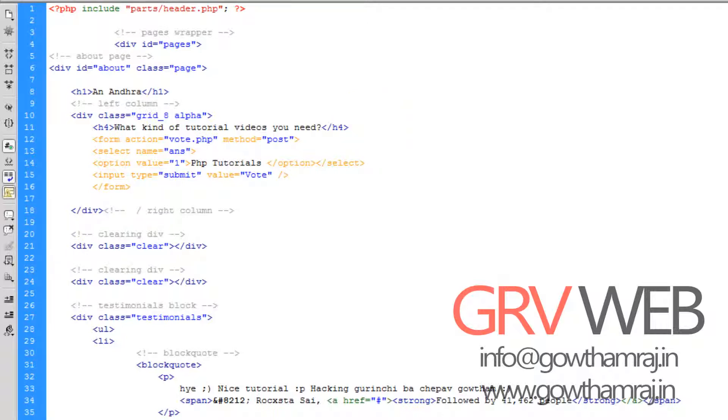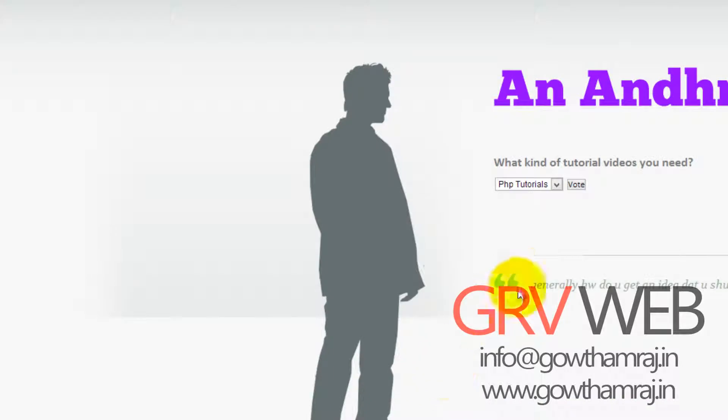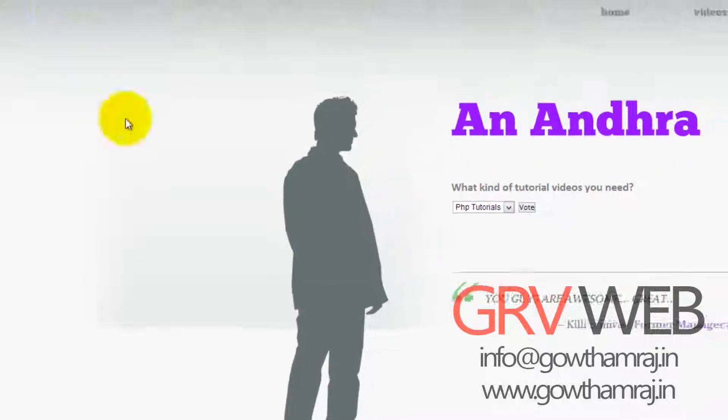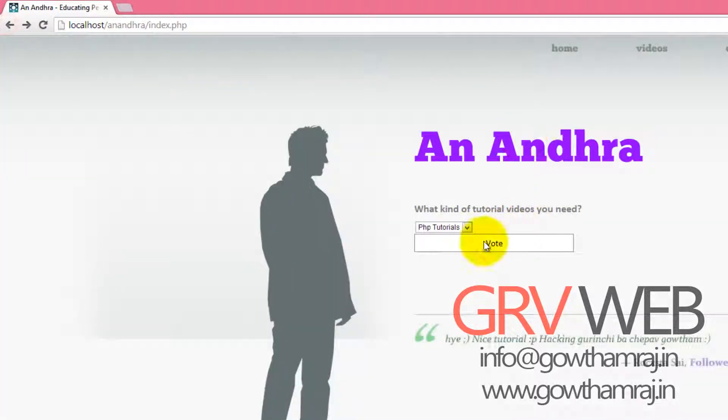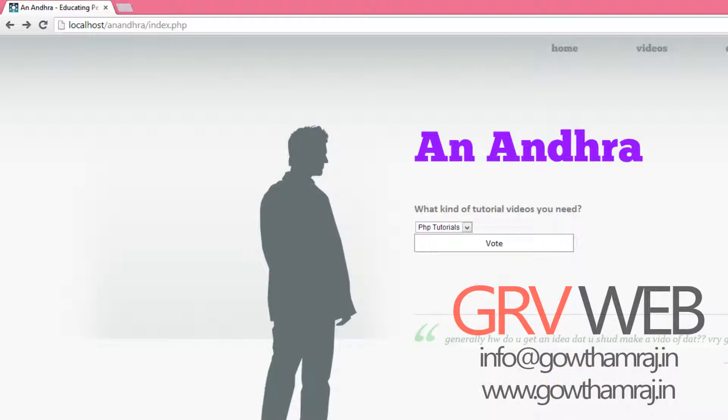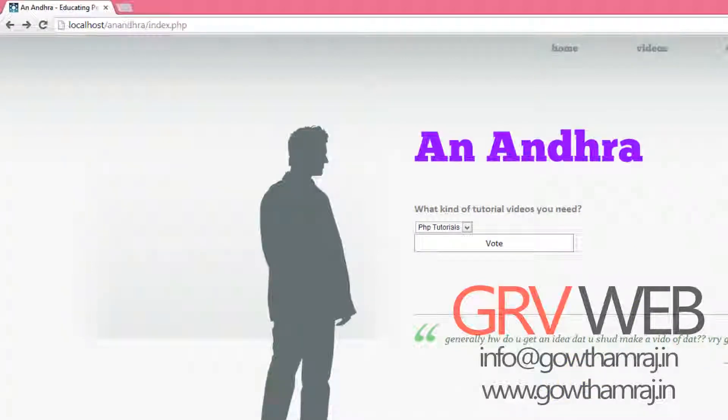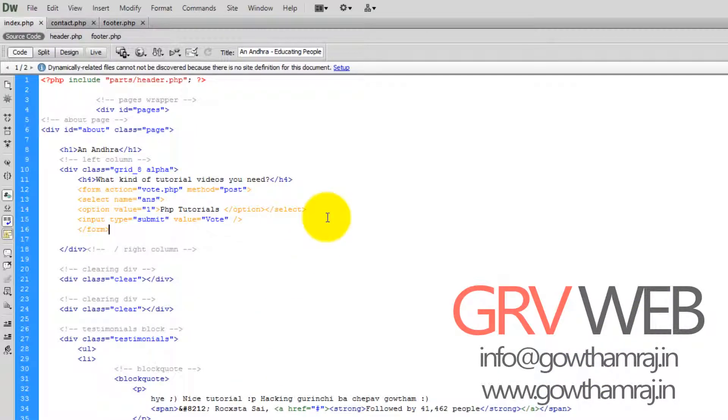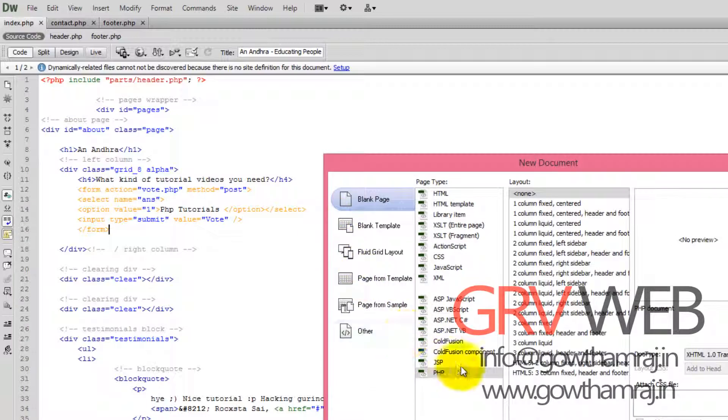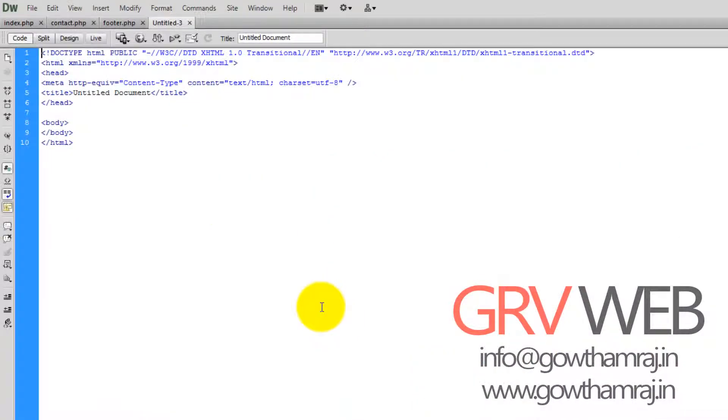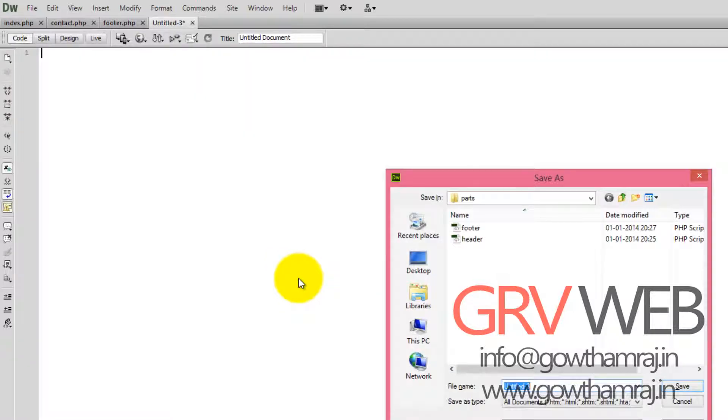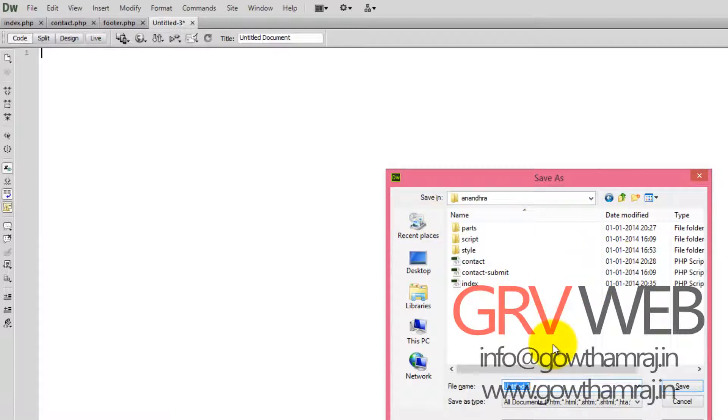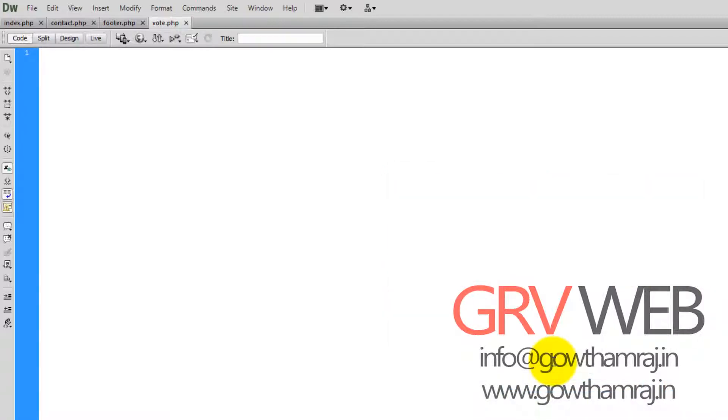If now you click this one we will definitely get an error for not finding vote.php. I just want to refresh this page. If I hit this one, we are getting that vote.php is not found. We are just going to create a new file. I want to delete everything and save this as vote.php into my index folder. Vote.php is a file. I just want to save it.